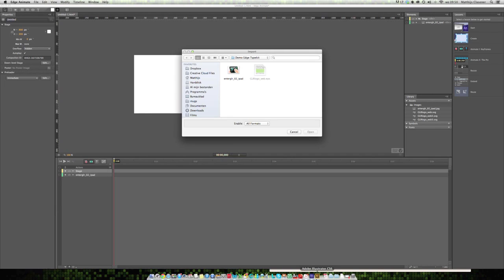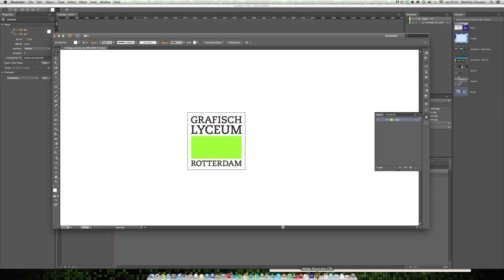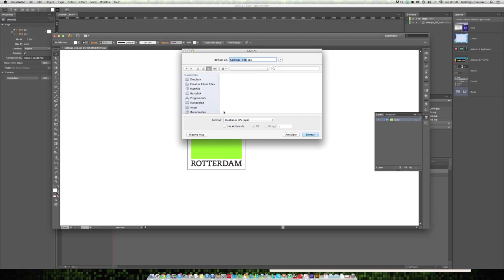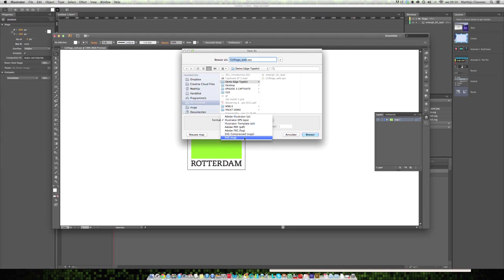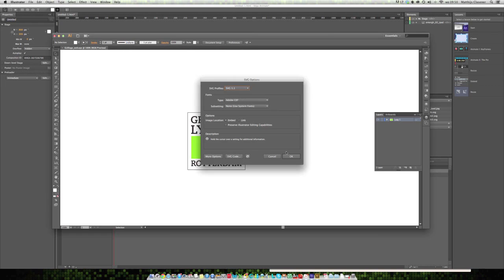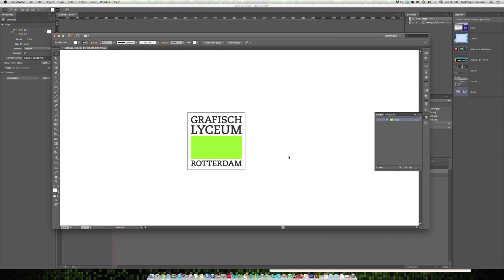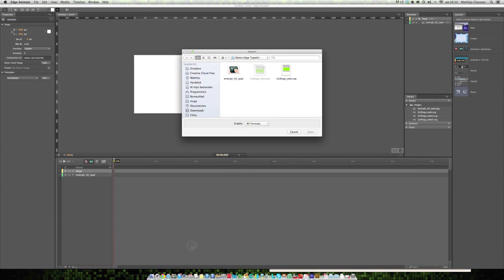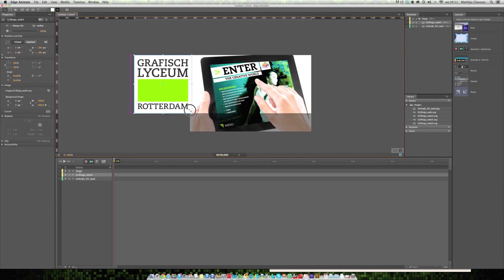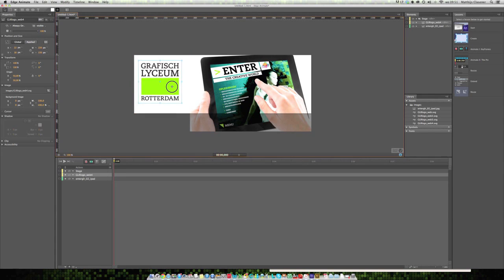I'm going to pop over to Adobe Illustrator and save it as the SVG file, a scalable vector graphic. Back to Edge Animate again, there's my logo, the SVG file. Open it and it's on my stage. I can easily scale it down a bit and move it over to approximately here.